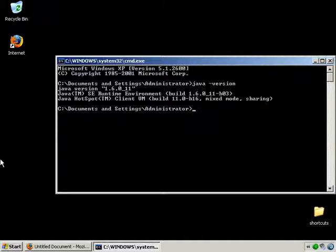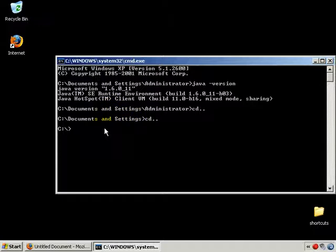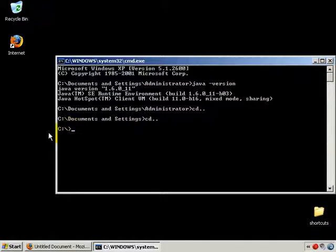What you want to do is type 'cd /' to go back to the root directory. I was in a directory called administrator documents and settings, and now I'm right back to the C directory.